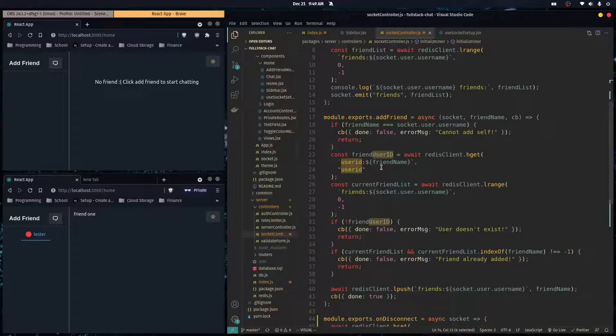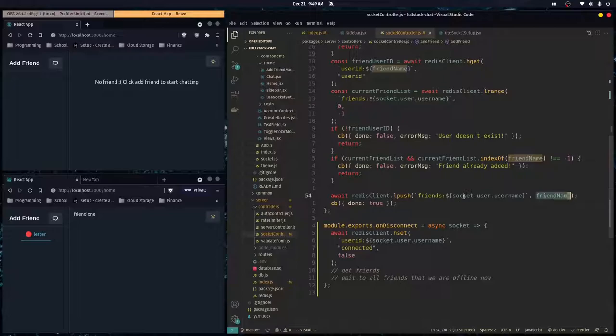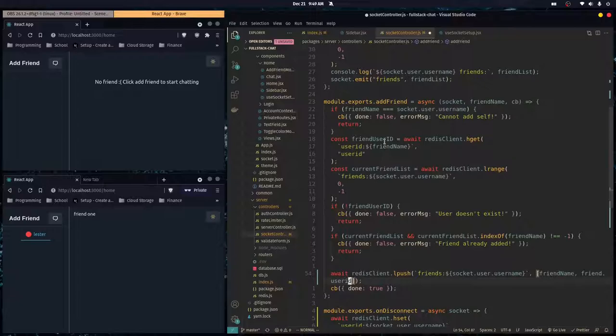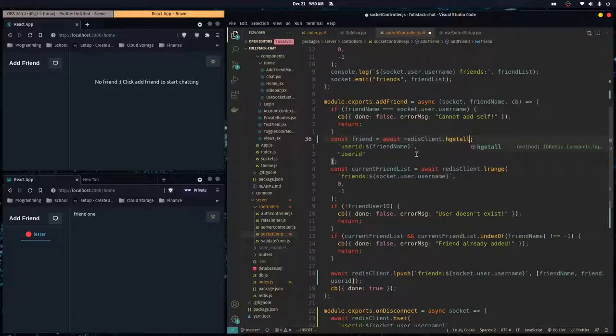At the moment our friends list is still just an array of strings, so over here when we add a friend and push to our friends list, we want to change this. We want to make an array that has the friend name and also the friend user ID — friend.userId — and I'm getting this from the query up here. We need to change that query to not just get a specific user ID but get the whole account, so we get the entire friend object.